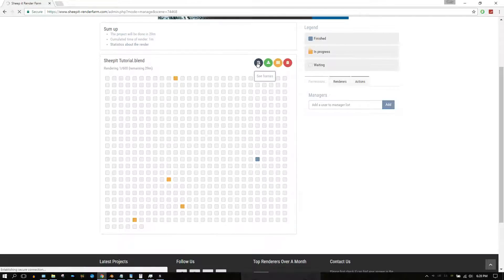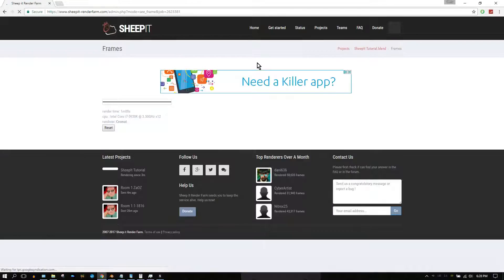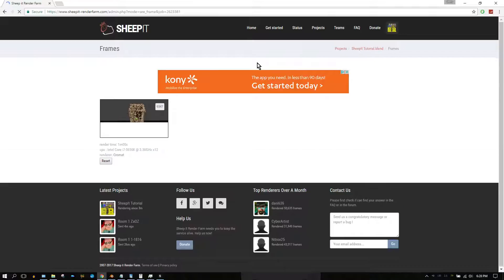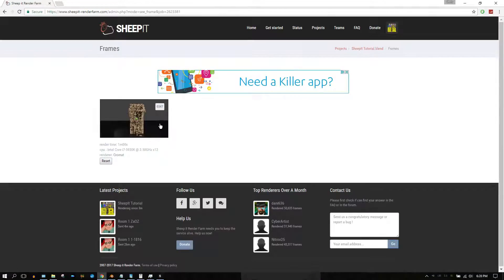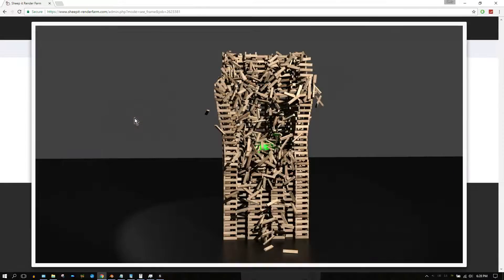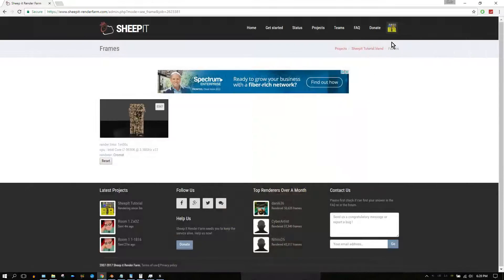When a frame turns blue, you can preview those frames by hovering over that blue square or by clicking on the blue colored magnifying glass. Once you do that, it will bring you to a page where you can click on the thumbnail and see a larger version of the frame that was just rendered.